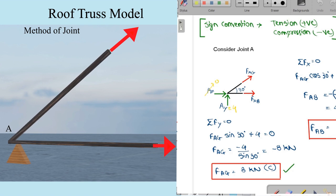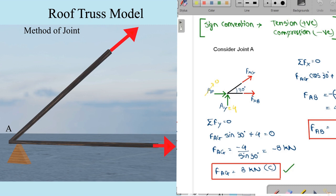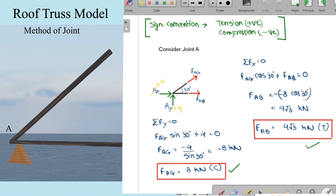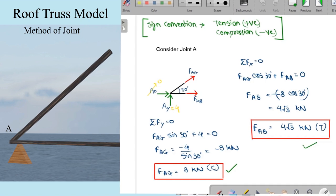Considering joint A and drawing its free body diagram, we first apply summation of Fy = 0. We get F_AG × sin θ = −4 kN due to the external reaction, giving F_AG = −8 kN, meaning it is in compression with magnitude 8 kN. Applying summation of Fx = 0, we get F_AB = 4√3, which equals 6.92 kN in tension.